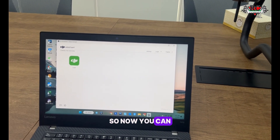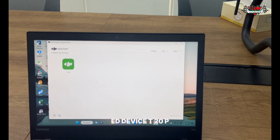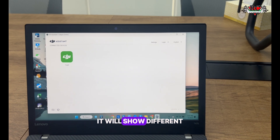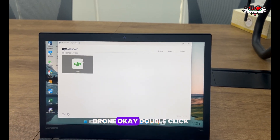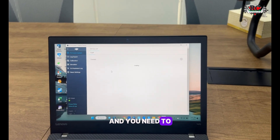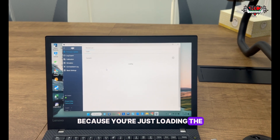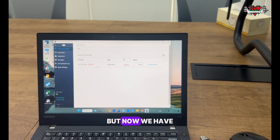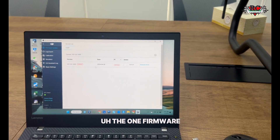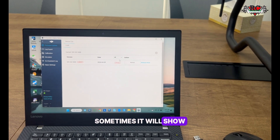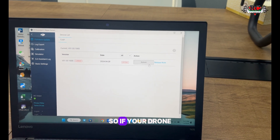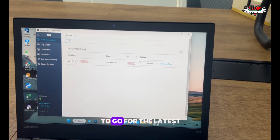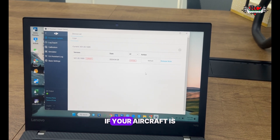Put the Type-C cable into the port and connect it. Once connected, the device shows as connected - for example T15 or T20P - it will show whichever drone you connect. Double-click and wait some time because it is loading all available firmware for your aircraft. Sometimes it will show only one firmware version, sometimes it will show many. If your drone needs updating, we recommend going for the latest firmware.